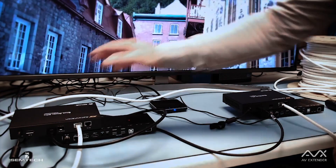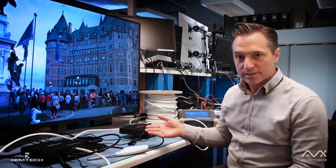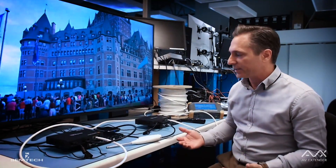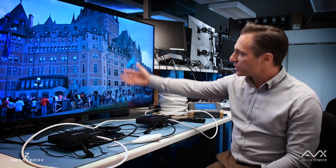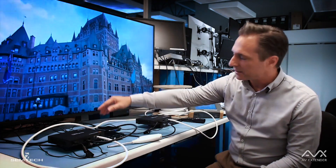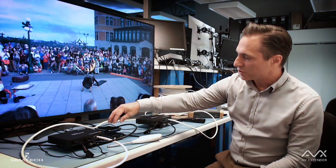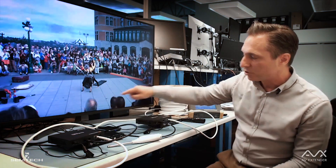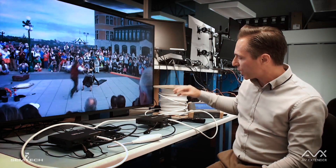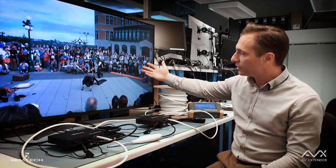Here is the setup to test the performance of AVX versus HDBaseT — and by performance, I mean more importantly noise immunity. We have a 4K player pushing 4K 4:4:4 video content onto transmitters. The player is connected through an HDMI cable. Both AVX and HDBaseT will be connected to a 70-meter CAT 6A shielded cable. Once the content hits the receivers, it is sent back through HDMI to the TV that we see.